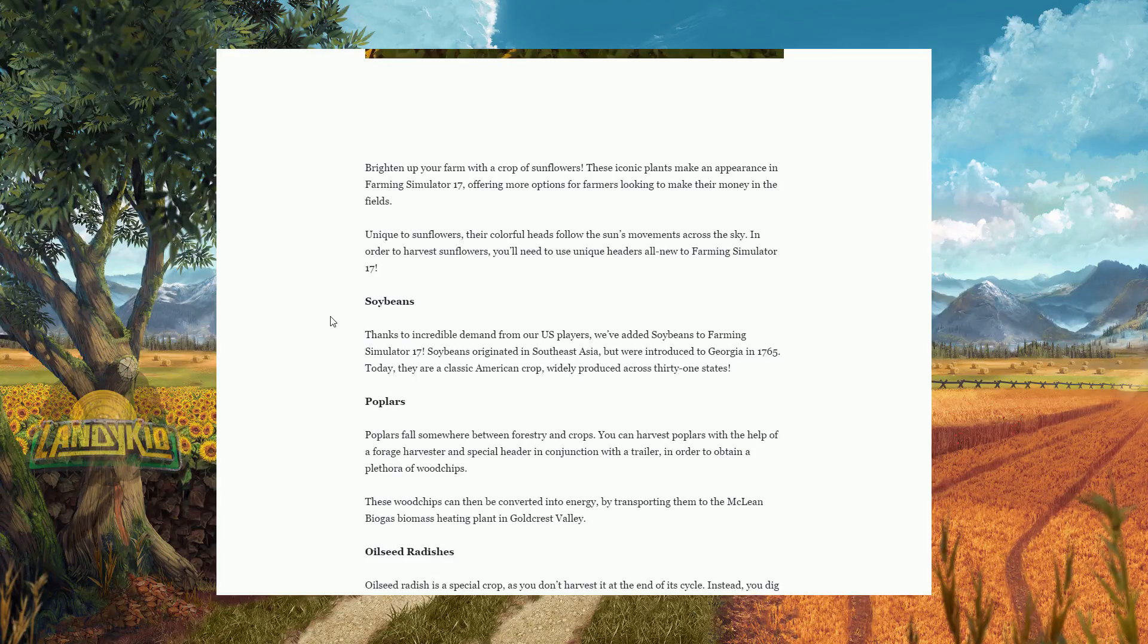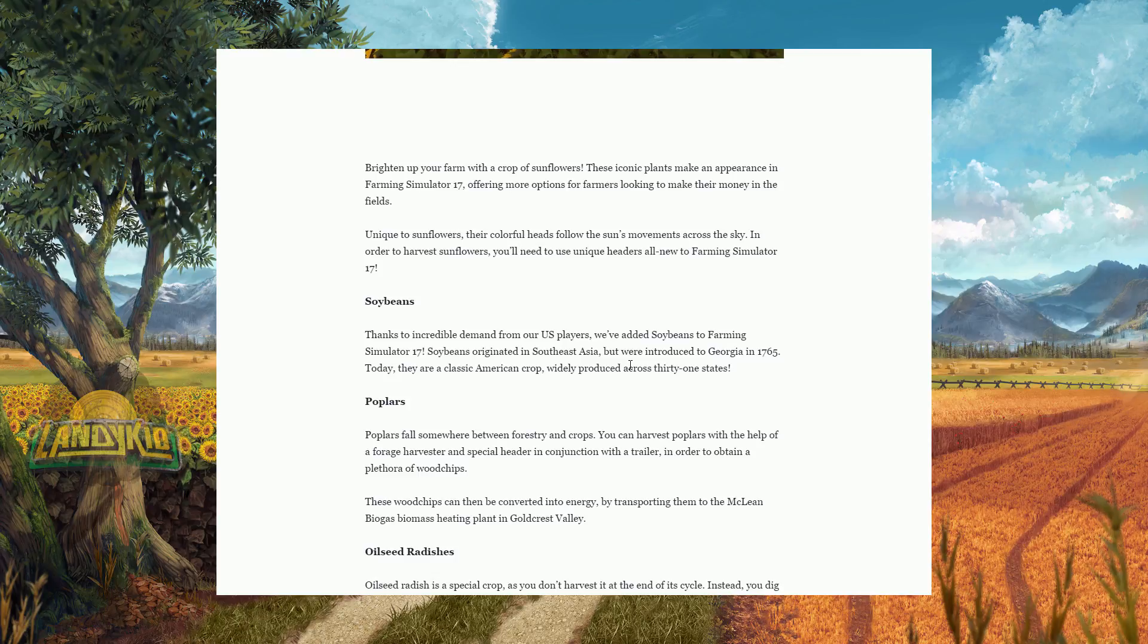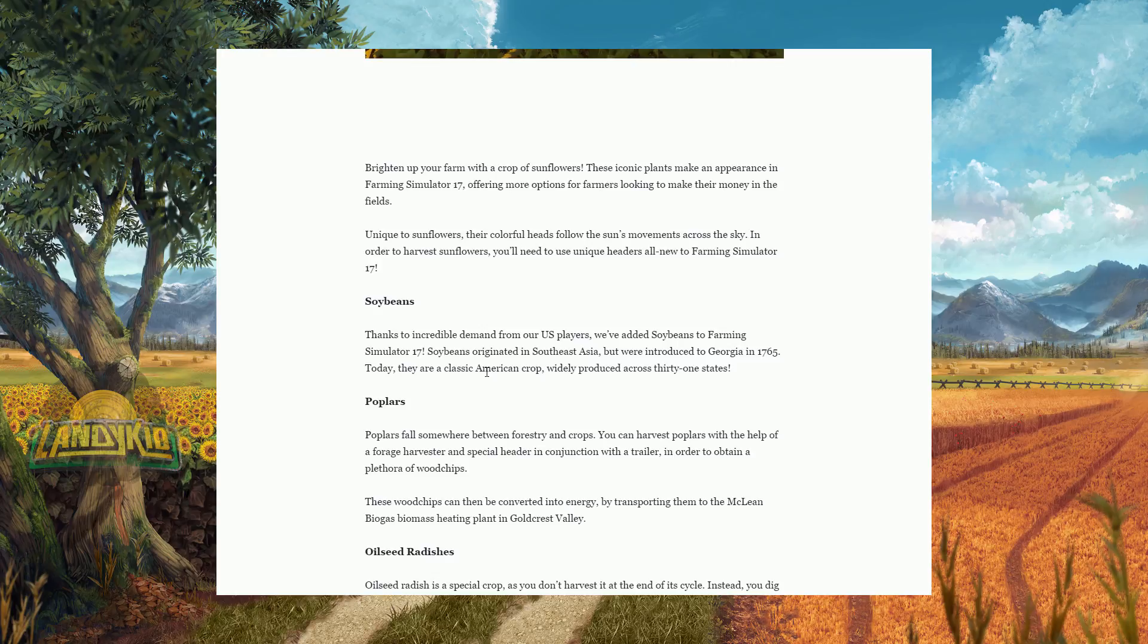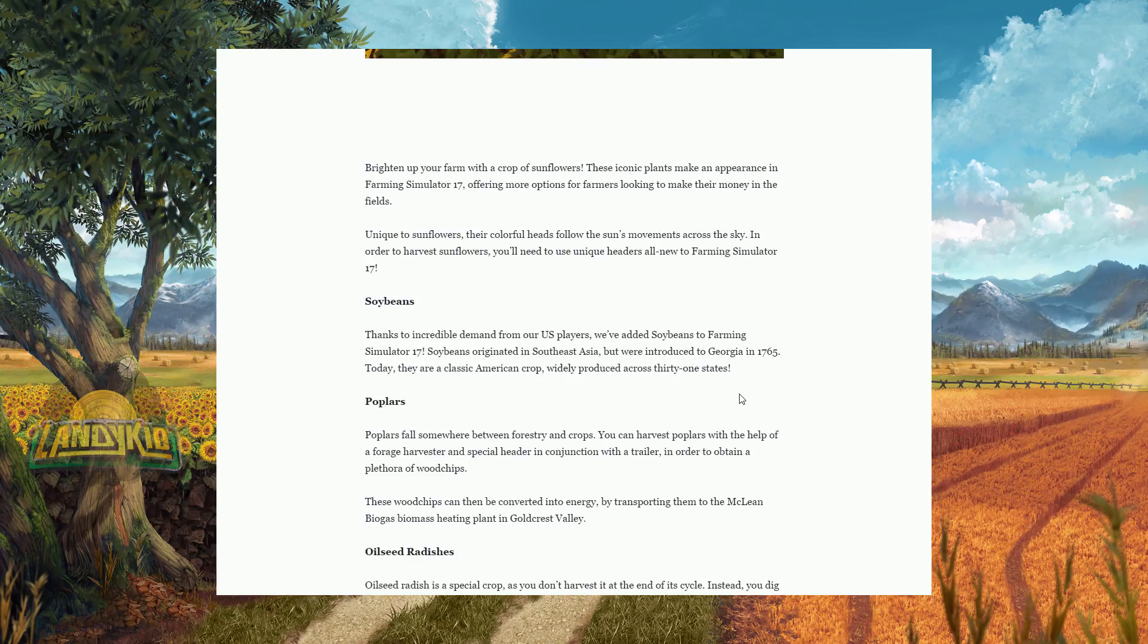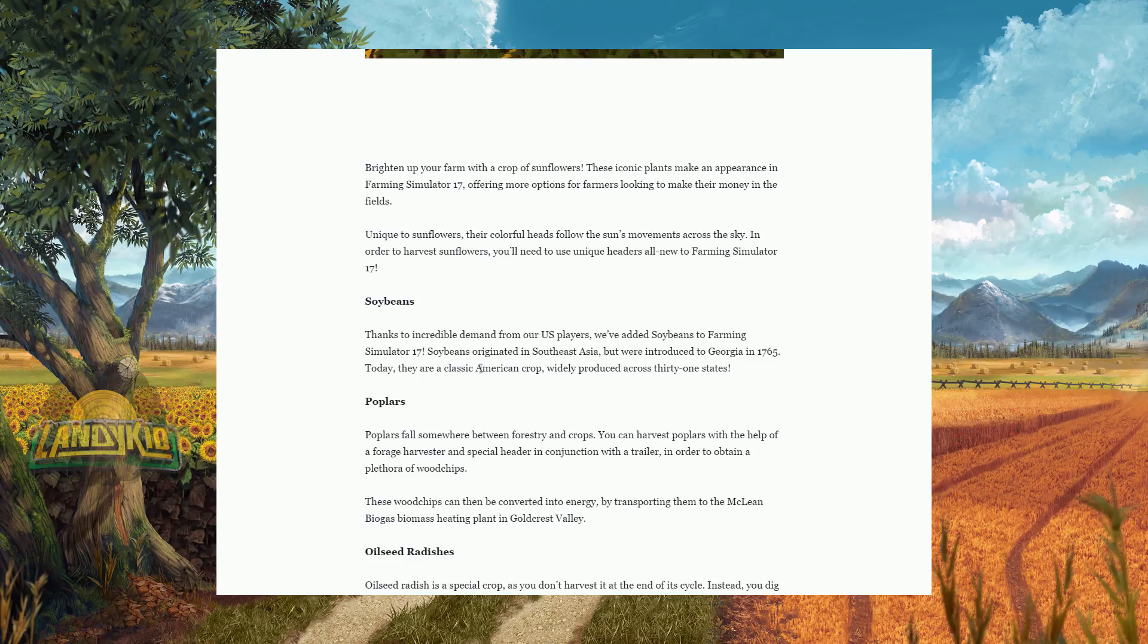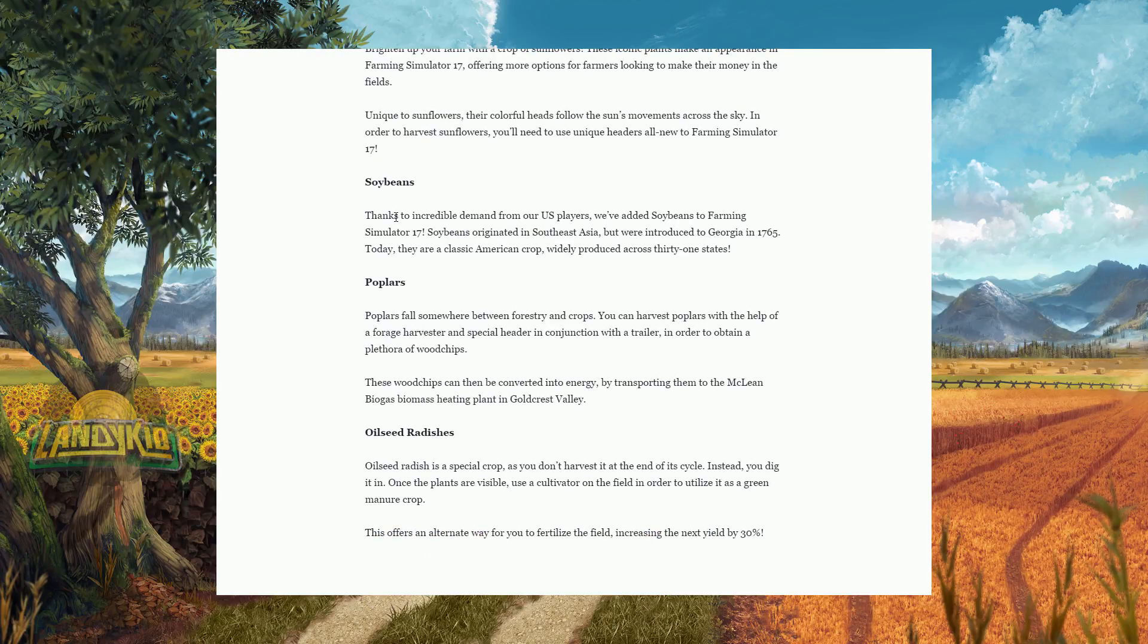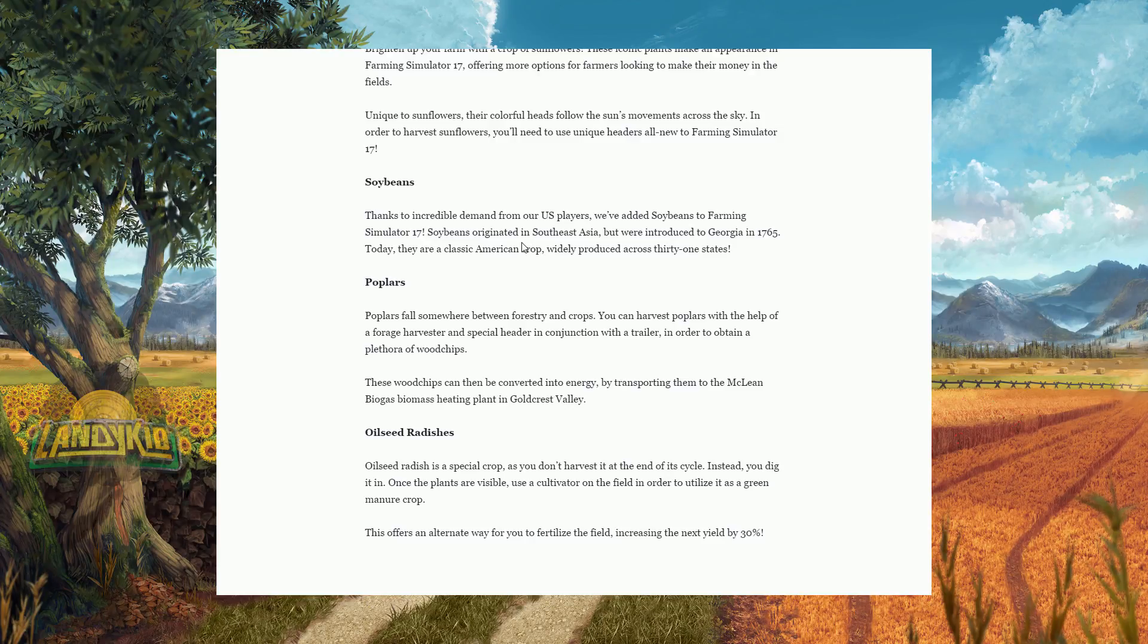Next, soybeans. Thanks to the incredible demand from U.S. players, they heard you guys, this is awesome. We've added soybeans to Farming Simulator 17. Soybeans originated in Southeast Asia, I never knew that, but were introduced in Georgia in 1765. That's a long time ago. Today they are a classic American crop widely produced across 31 states. So we have soybeans, no picture for them though. And I don't believe we've actually seen any pictures yet.